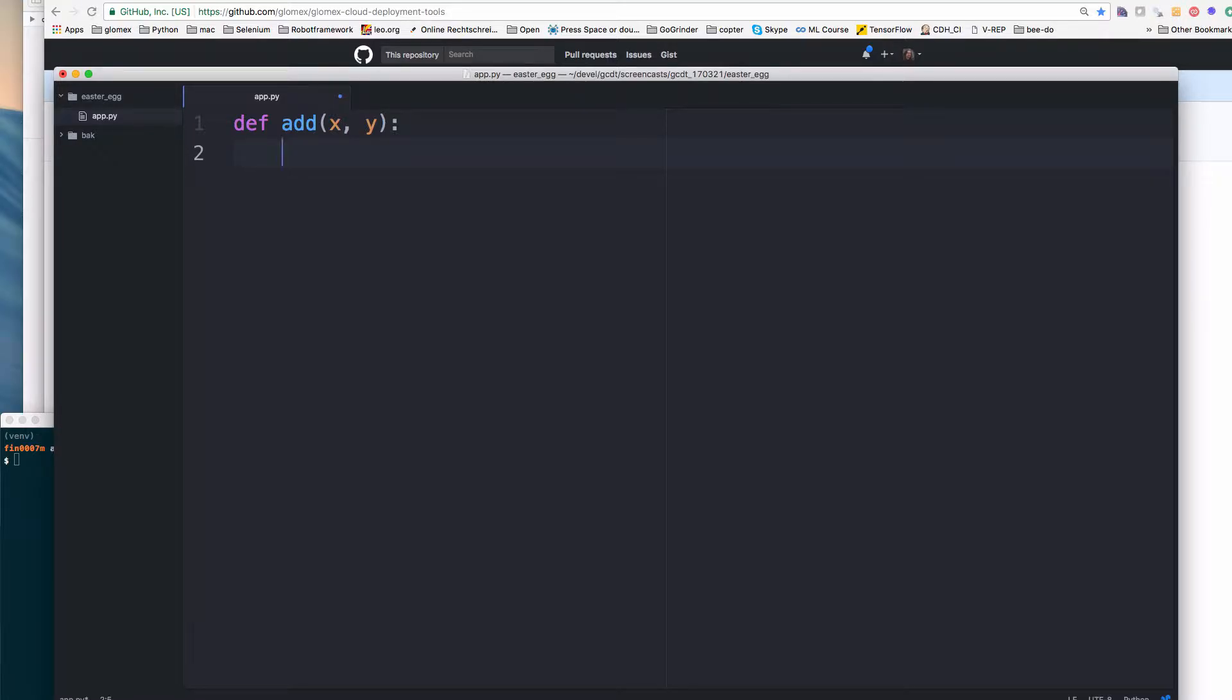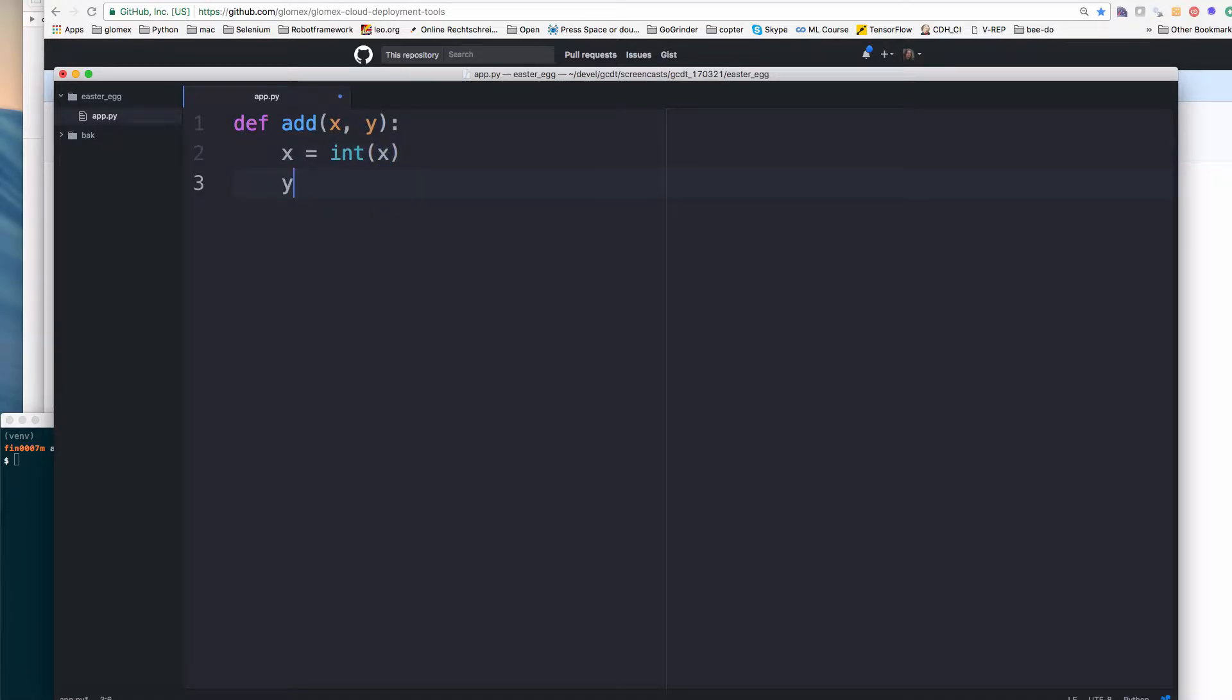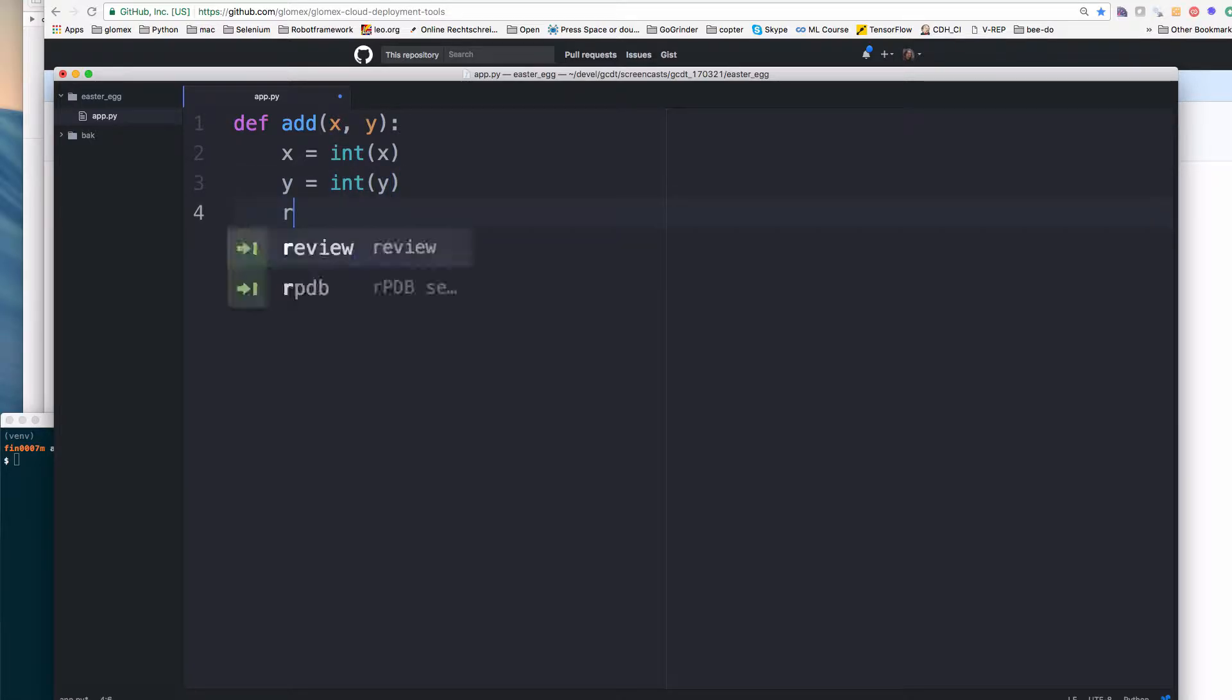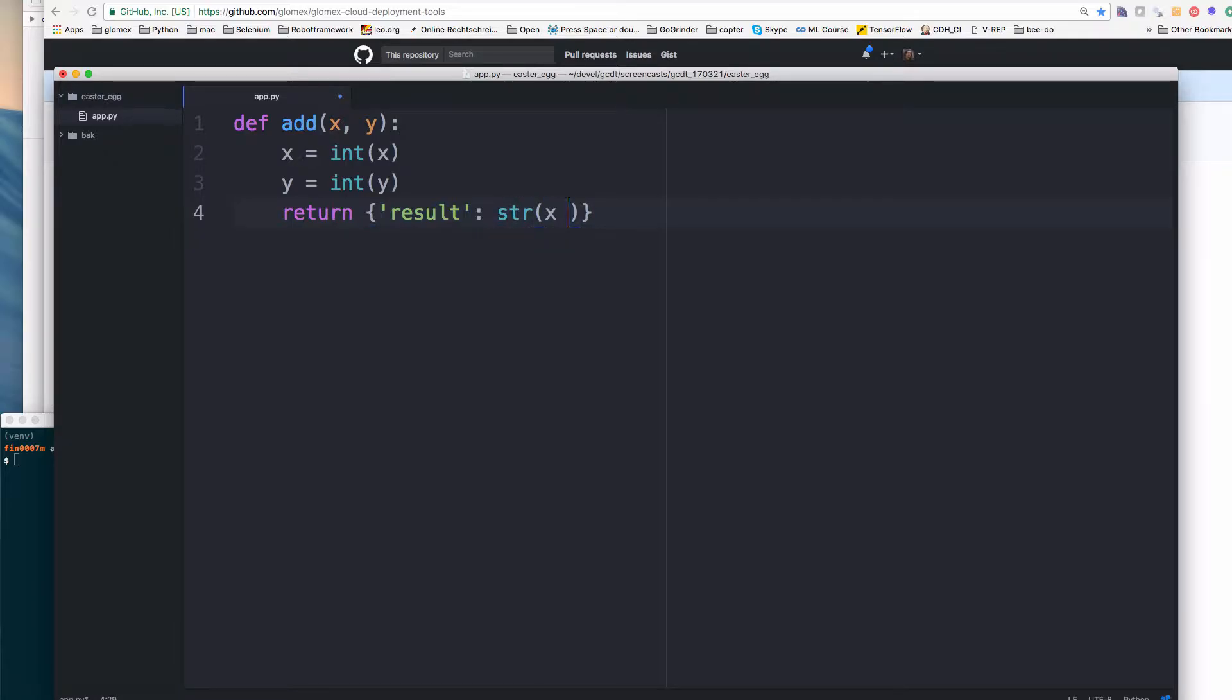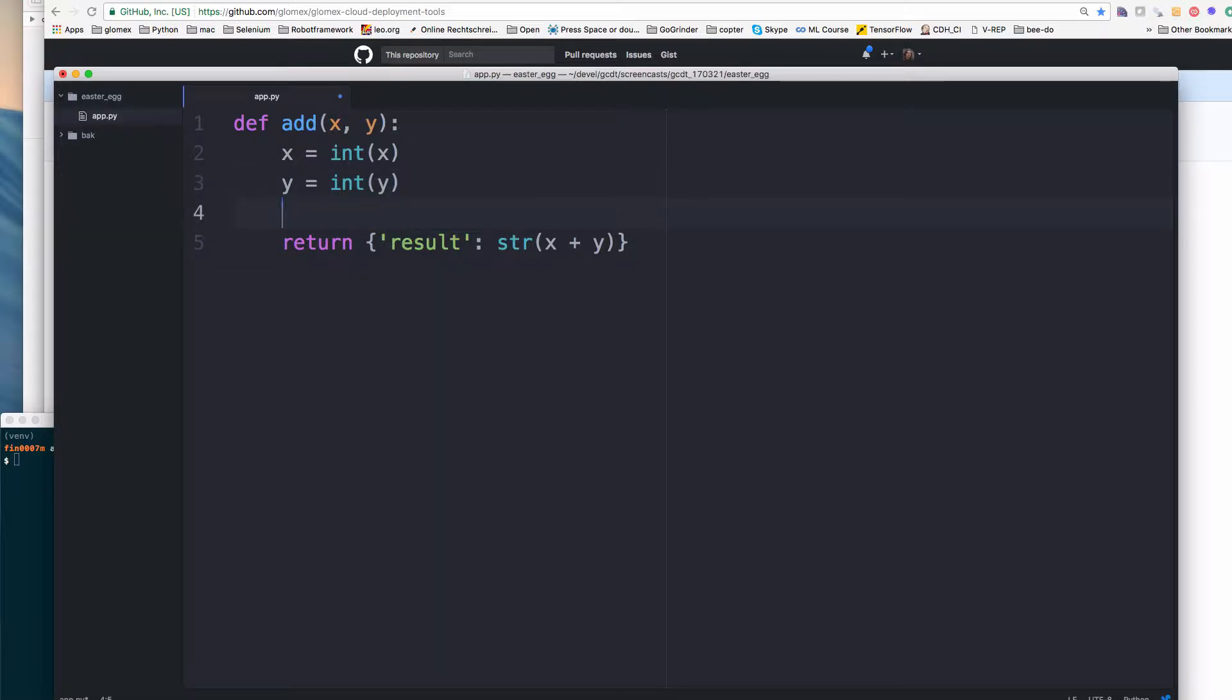So this is the signature of our add function. And we get a result which is the sum of x and y. So what I am also going to add is an easter egg. For the purpose of this demo the easter egg represents something we do not want in the code, like for example a bug.